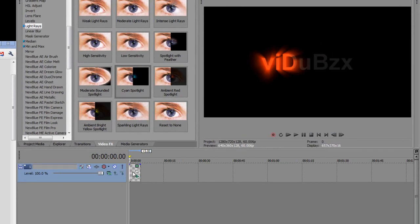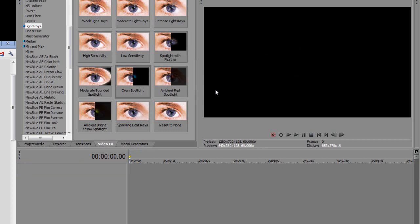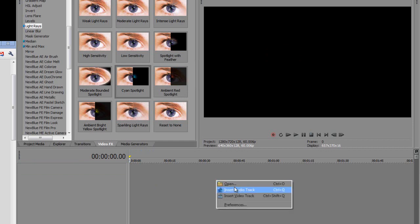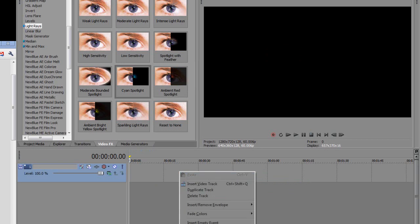So I'm just going to create a new project and at first you just want to make a video track by right clicking this box here. Put insert video track and then right click this box and then it should say insert text media.